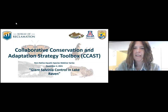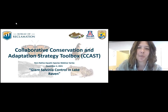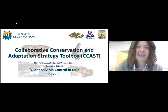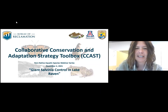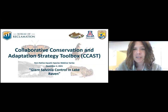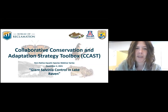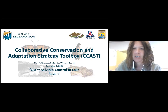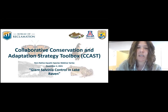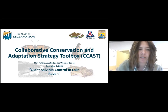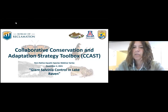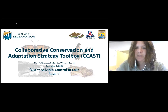Welcome to our webinar hosted by the Collaborative Conservation and Adaptation Strategy Toolbox, or CCAST as we call it. My name is Christy Miner. I am the coordinator for the Non-Native Aquatic Species Community of Practice here at CCAST. The CCAST team launched this community of practice in May of 2020 with the aim of facilitating peer-to-peer knowledge exchange through workshops and webinars like today's, and by developing decision support tools to improve our ability to address introduced species. If you would like more information on CCAST or on our community of practice, feel free to email me or Matt Graybaugh directly.